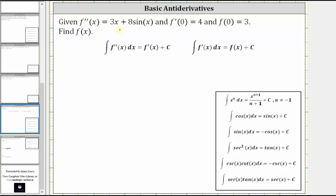We can think of integration as the opposite operation of differentiation, meaning if we integrate the second derivative, we get the first derivative plus a constant, and if we integrate the first derivative, we get the original function plus a constant. Let's work on determining the first derivative function by integrating the second derivative. So we have the integral of 3x plus 8 sine x.